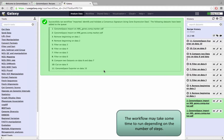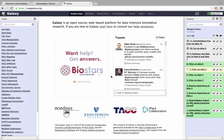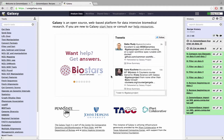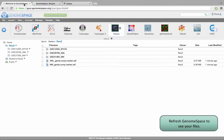Depending on the length of your workflow, it may take some time to run. We have sped up the process here for the sake of demonstration. Once the workflow has finished, return to GenomeSpace and refresh your directory to see your new files.